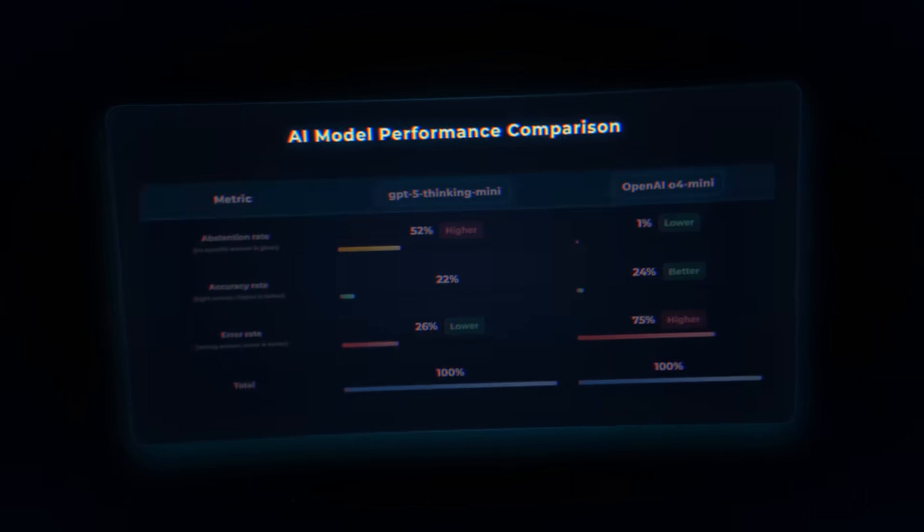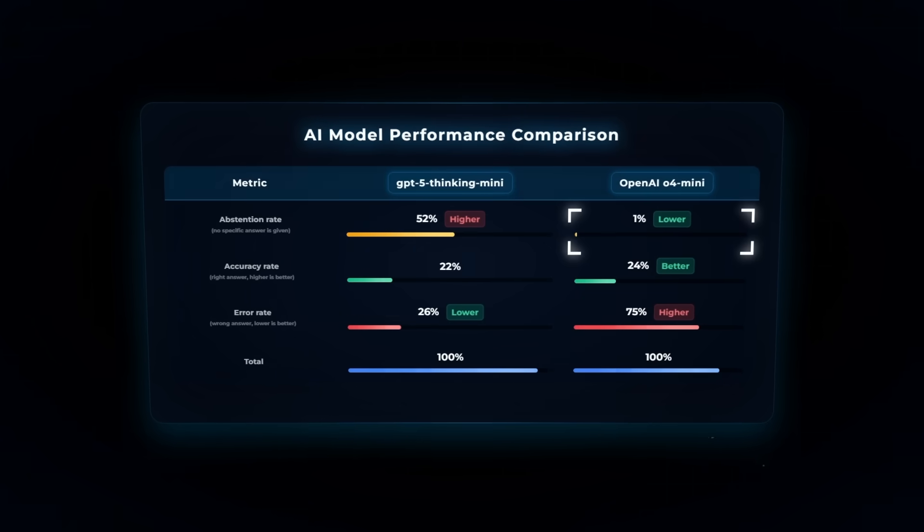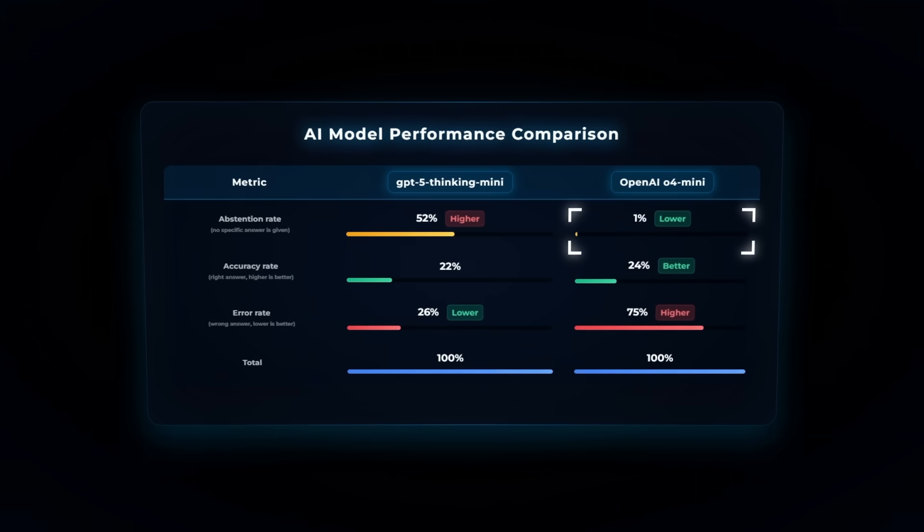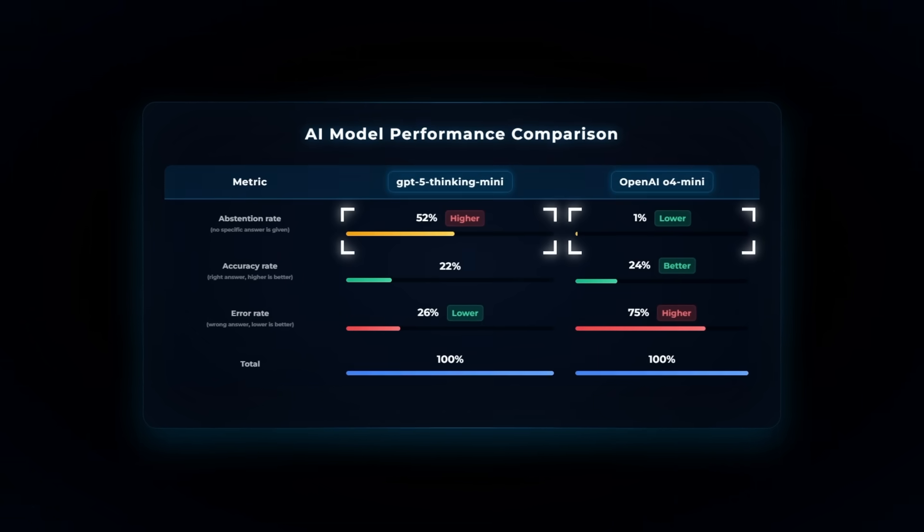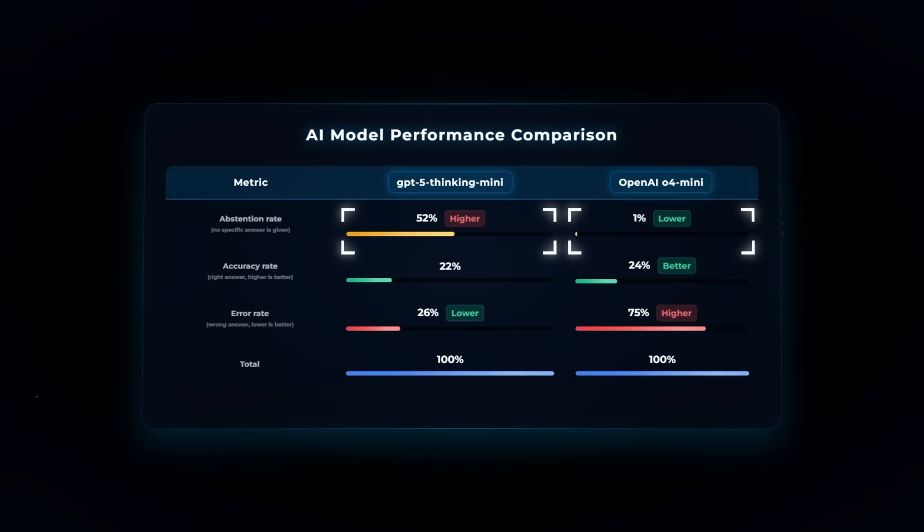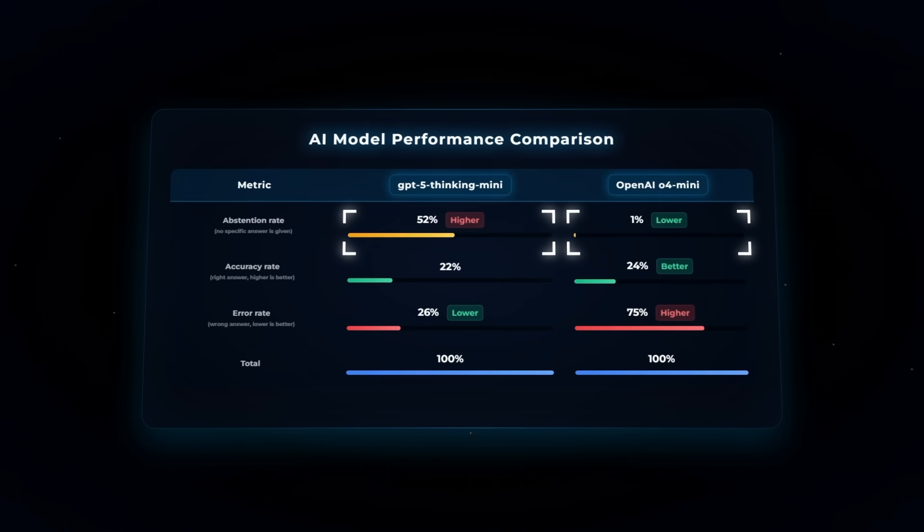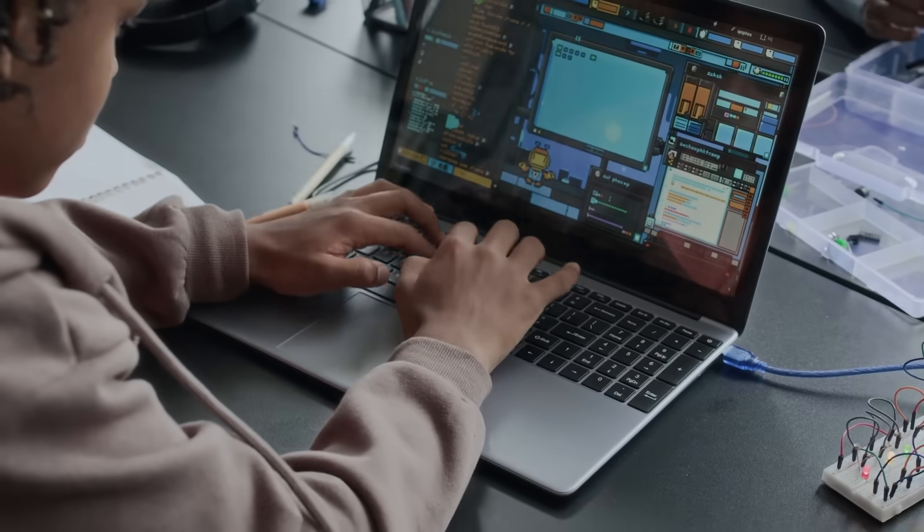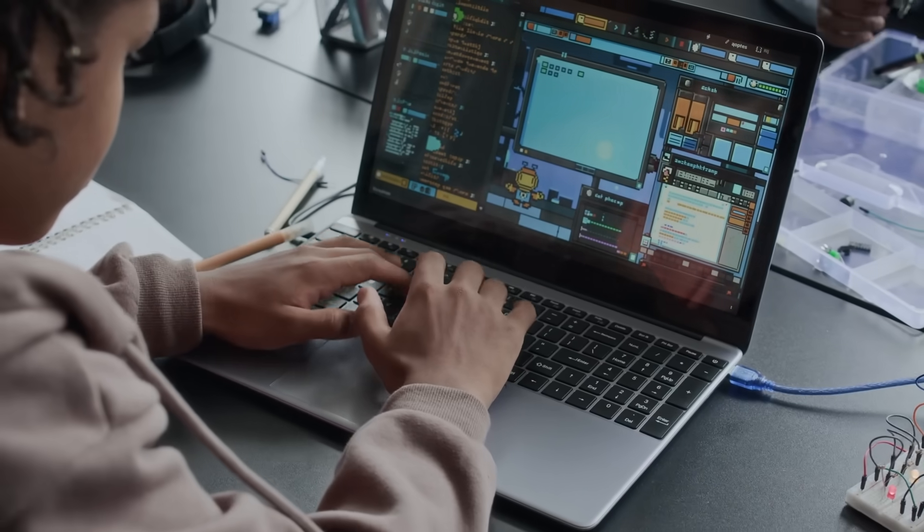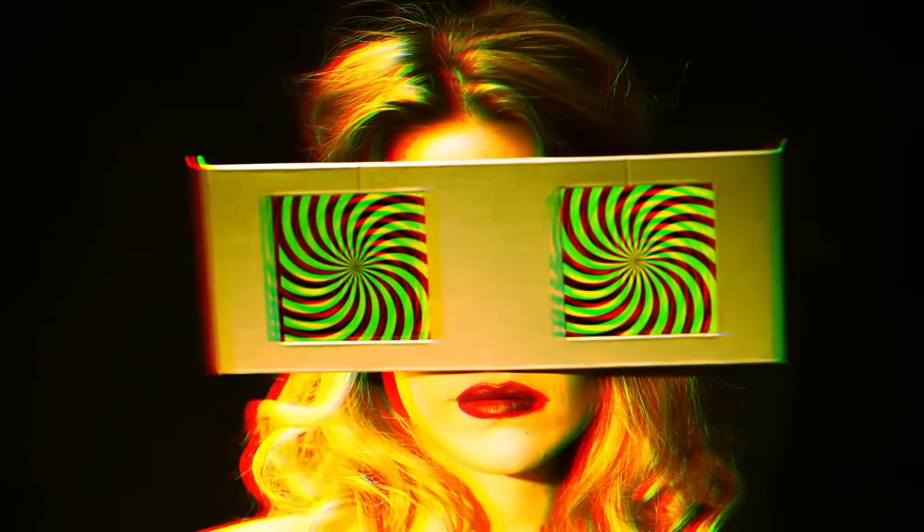It almost never said 'I don't know,' while GPT-5 Thinking Mini refused to answer over half the time, 52% abstention. That humility dropped its accuracy number but also cut down hallucinations massively.